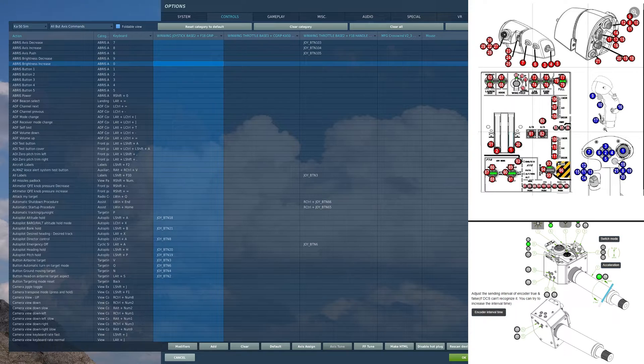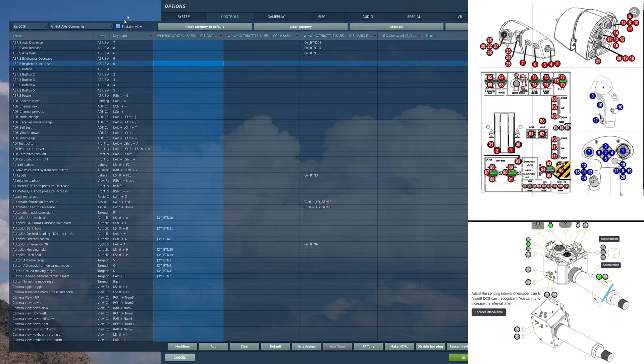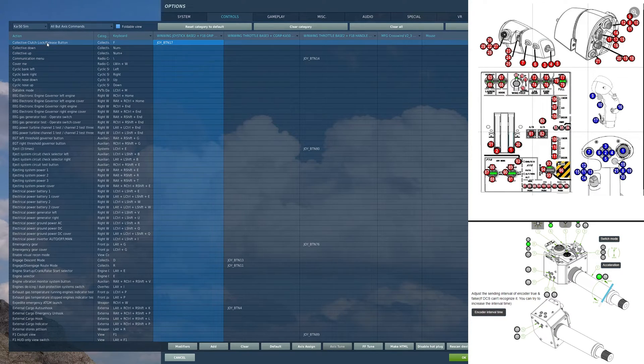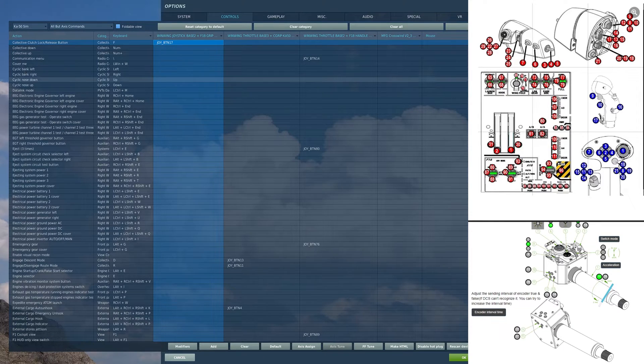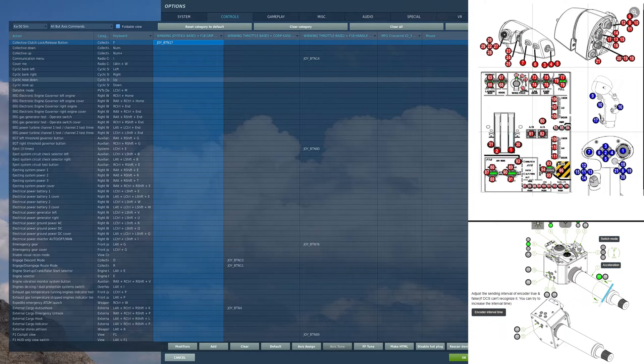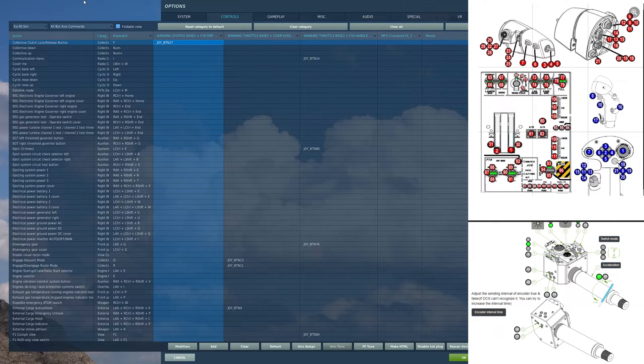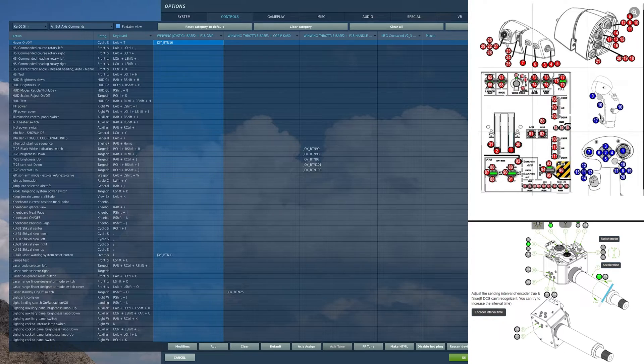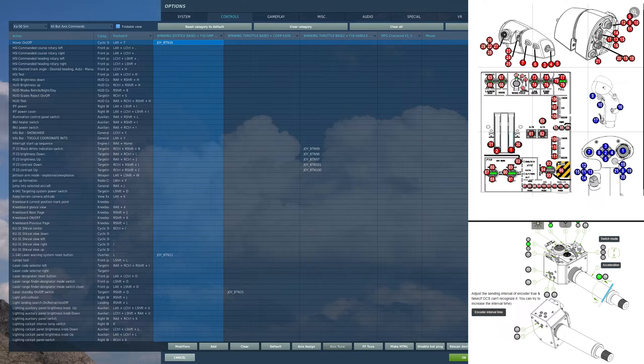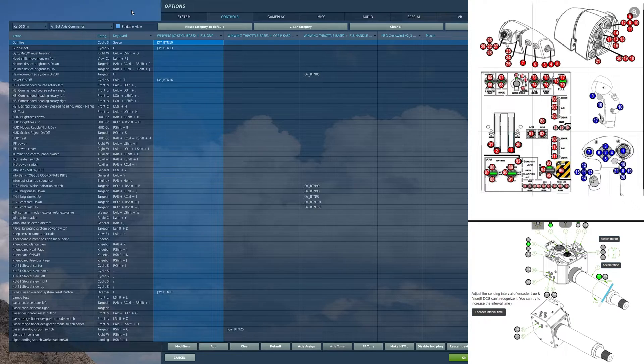So right here, we have a little lever. I have on that lever the collective clutch lock/release button. On this button here on the back, I have hover mode on/off. On the triggers, I have gunfire on the second detent.